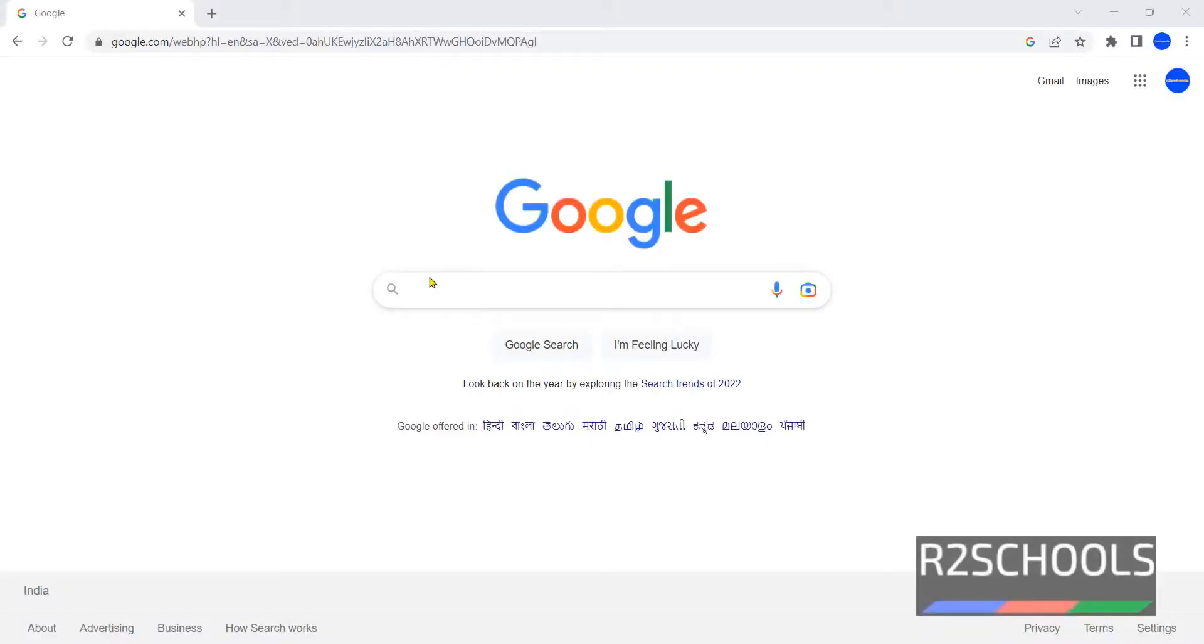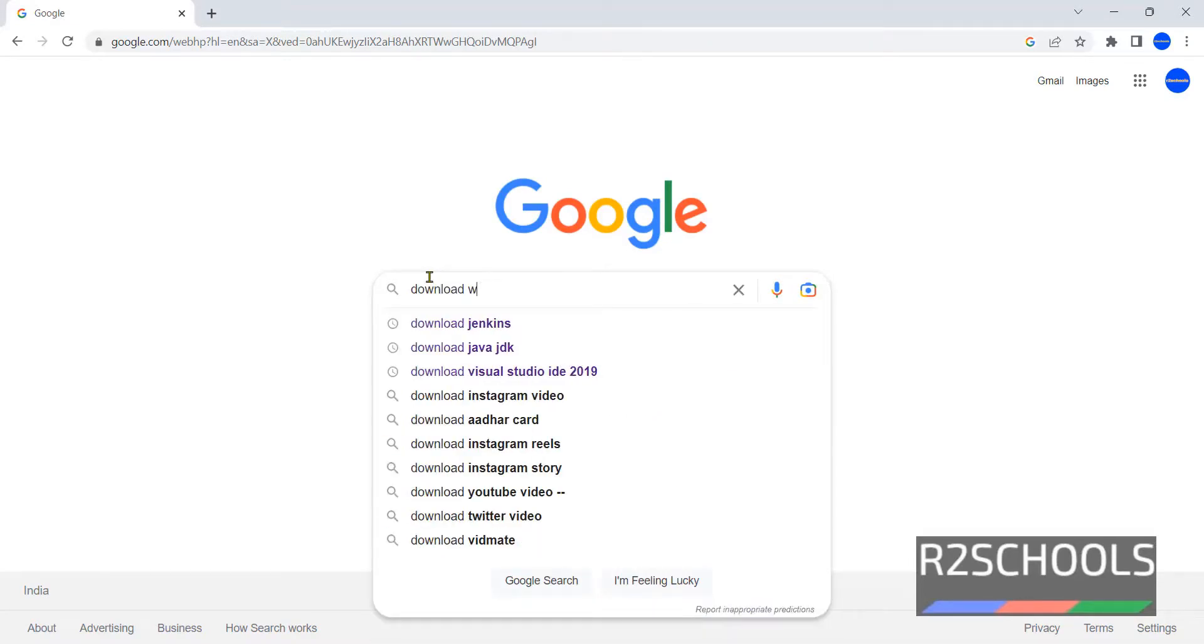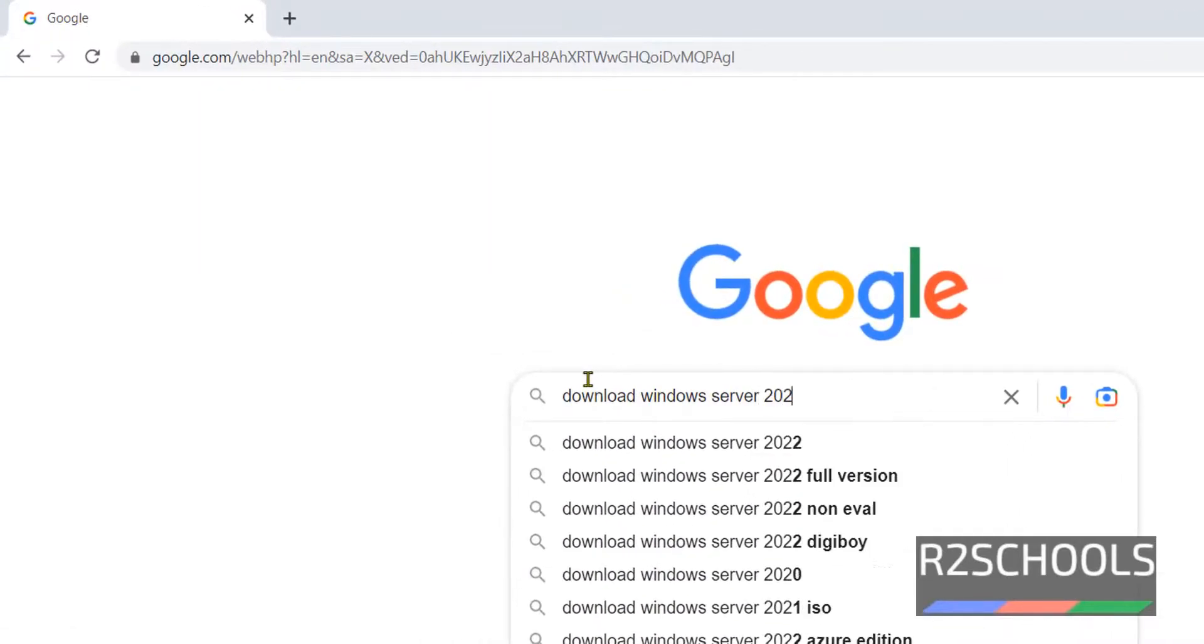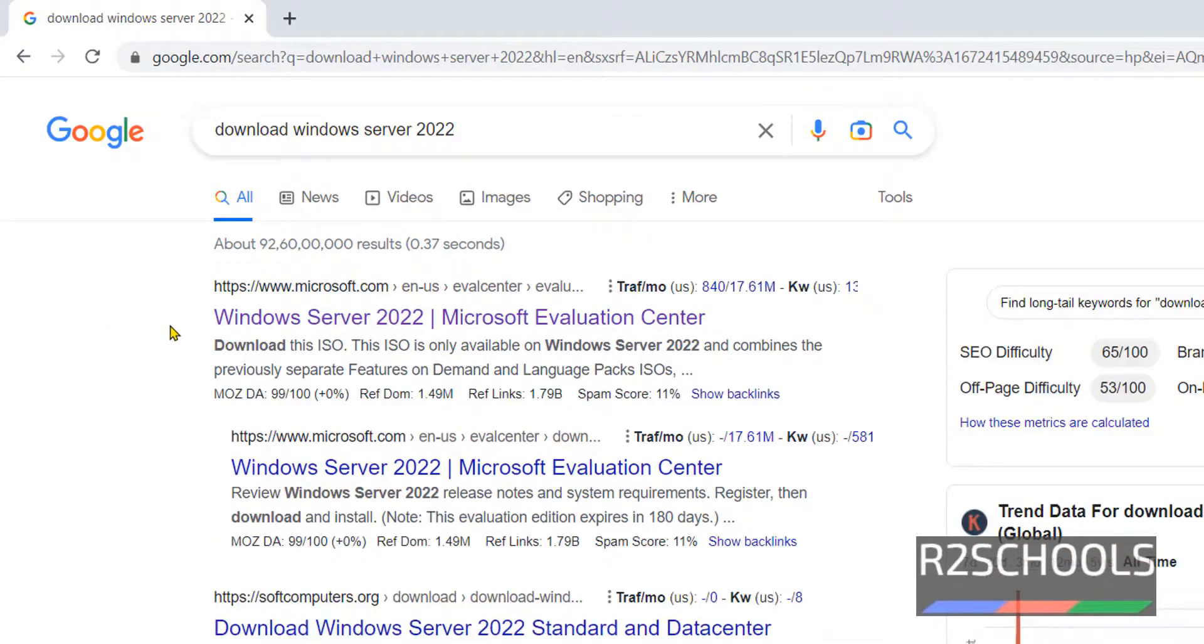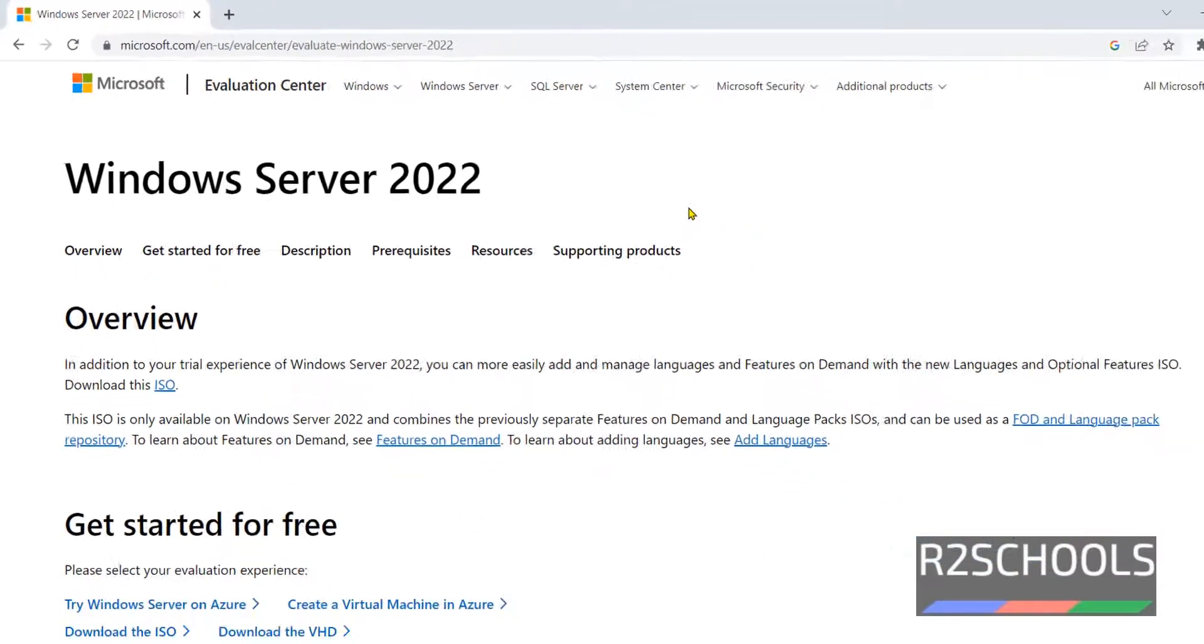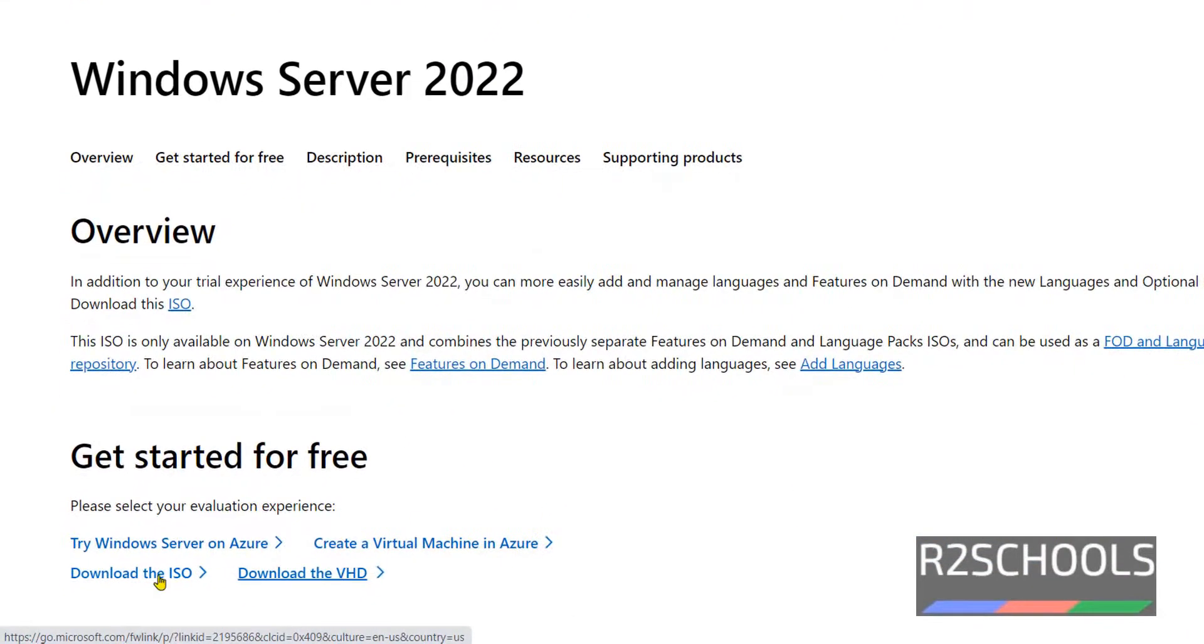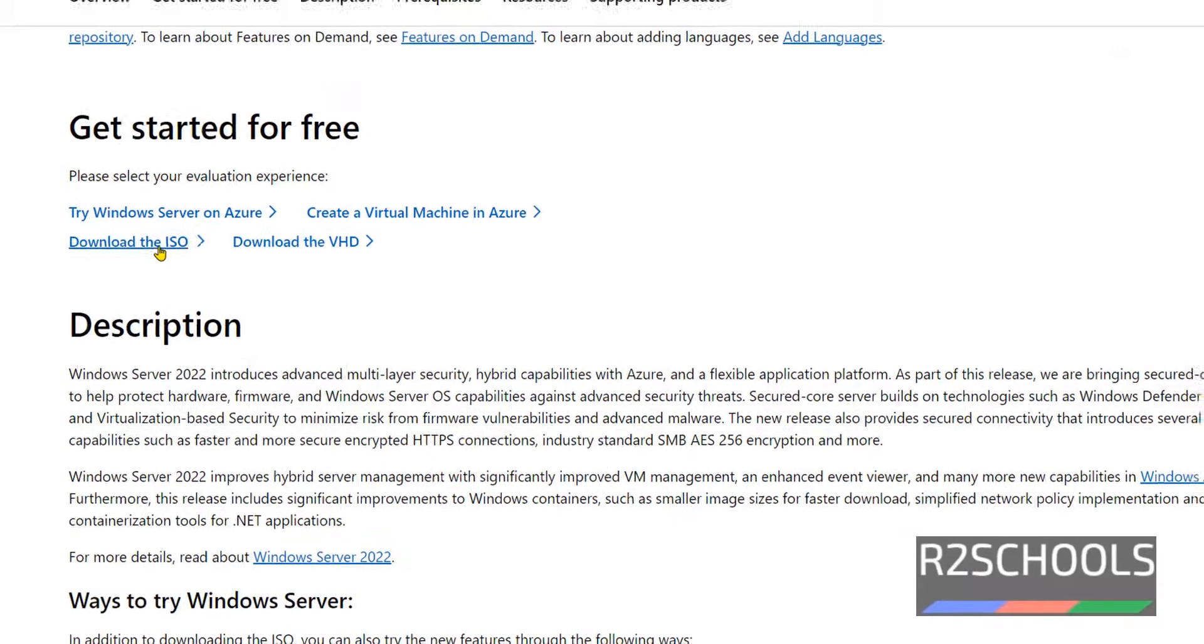Go to any search engine and search for Download Windows Server 2022. Click on the first link, that is Windows Server 2022 Evaluation Center. I will keep this link in the video description. Click on download, see here, click on this download ISO.